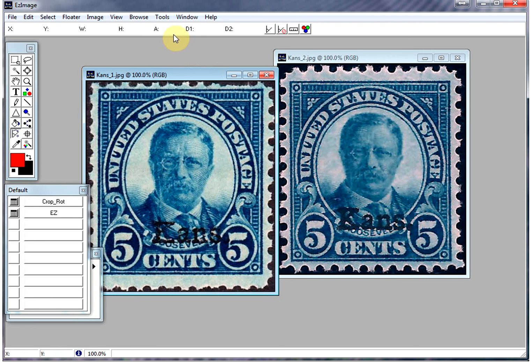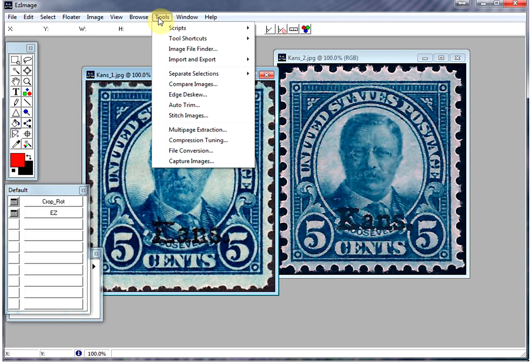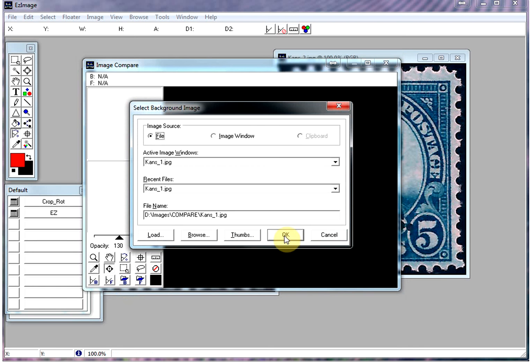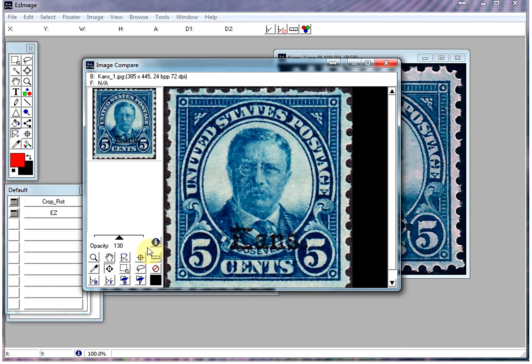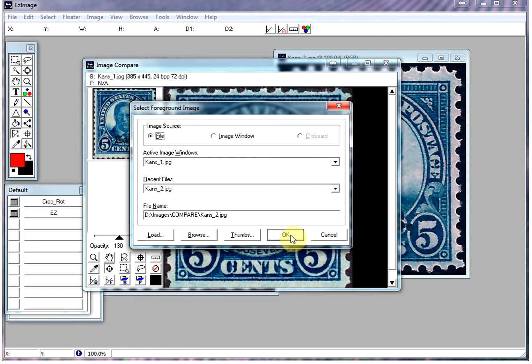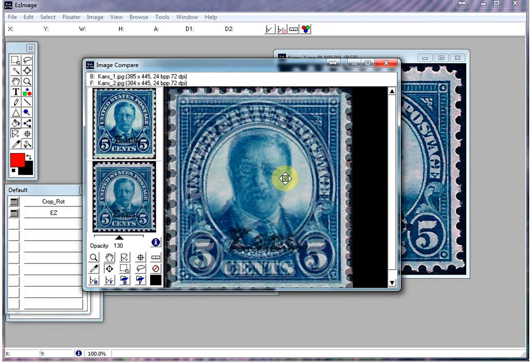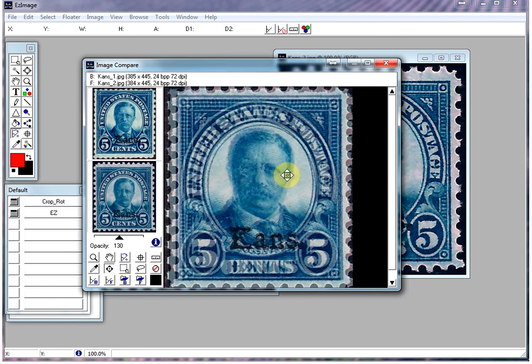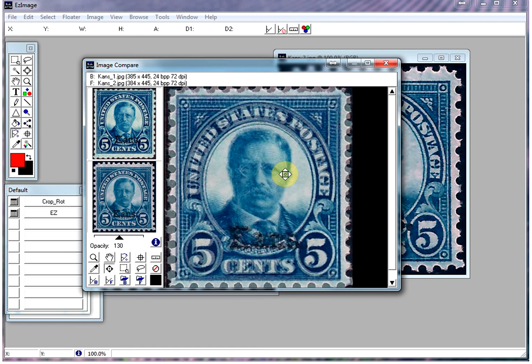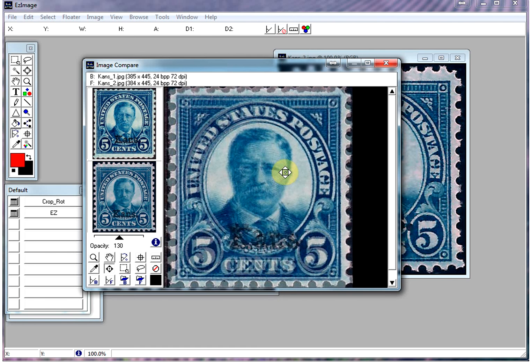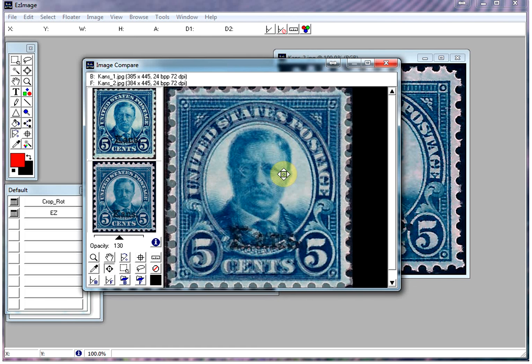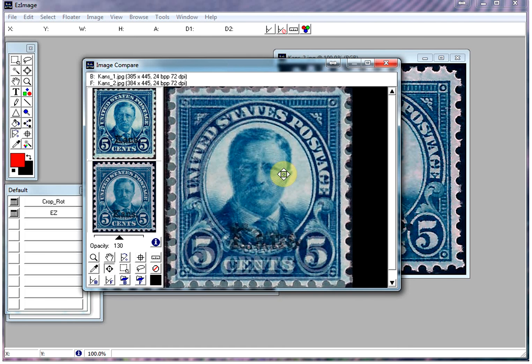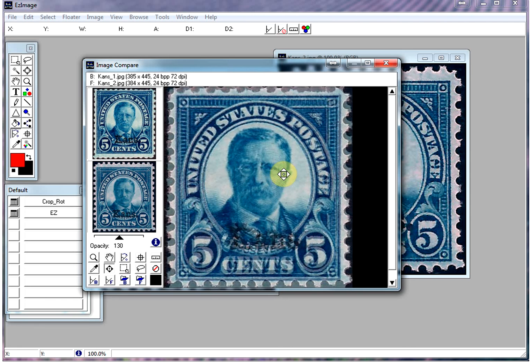The way to do it is you basically overlay the images on top of each other. In Easy Image, you just go to Compare Images. And then we load the background image, and then we load a foreground image. Now they're overlaid on top of each other. You can see they're kind of not on center. So what I usually do is line them up so that the design matches, and you can use the arrow keys to do the fine adjustments.